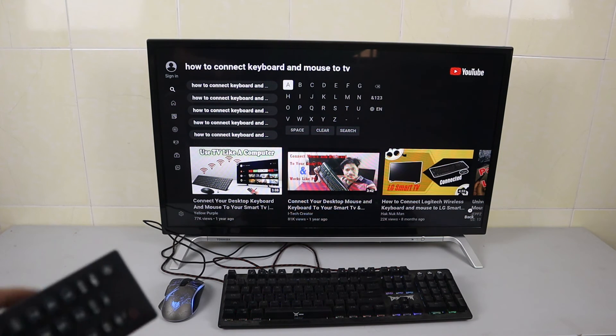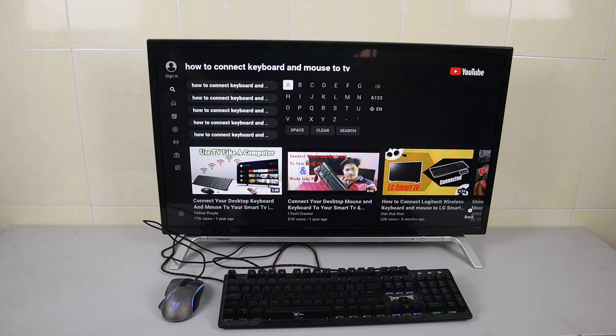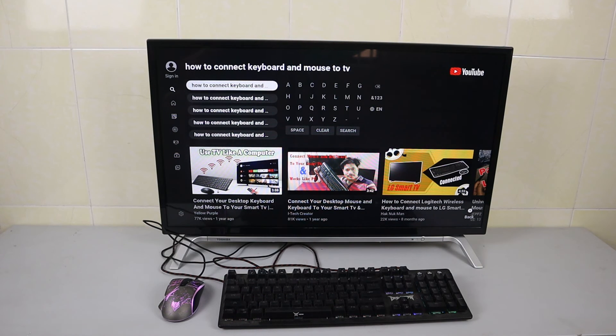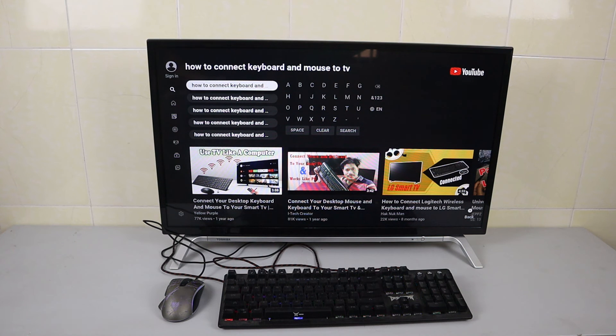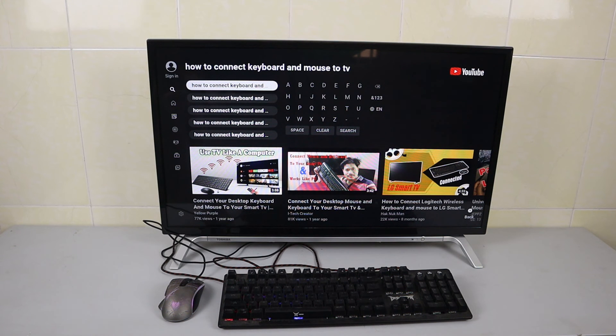Okay, and that is workable for the keyboards and USB mouse connected to the Toshiba smart TV. You can search, you can select on your YouTube app.